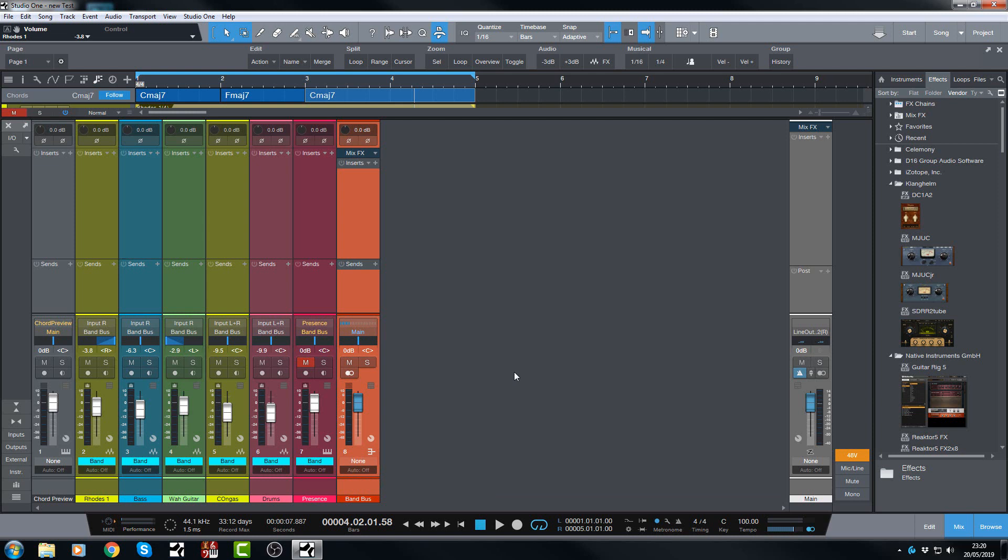So check those out and check out the customizations that you can now do on your channels. And enjoy them. I will see you on the next video. Bye for now.